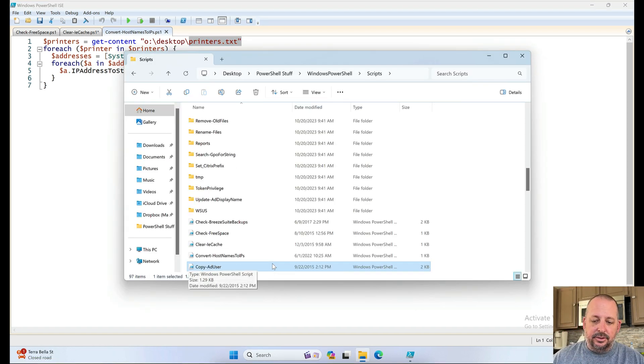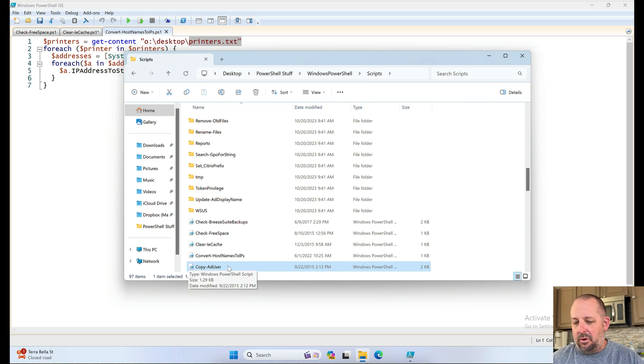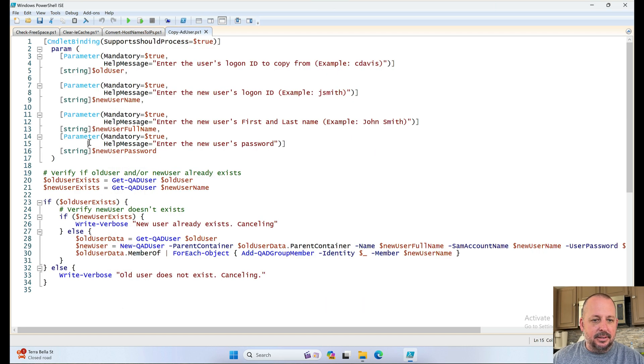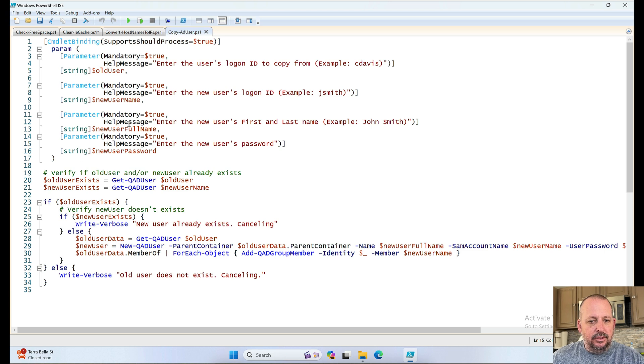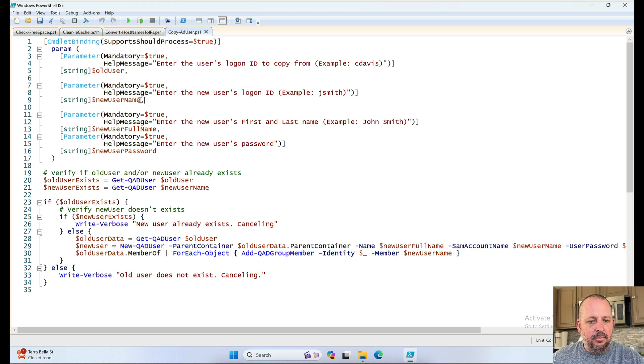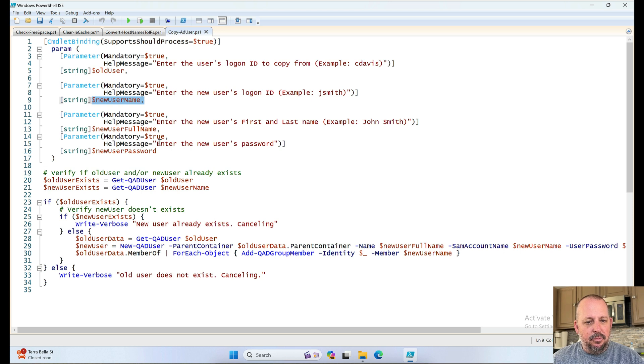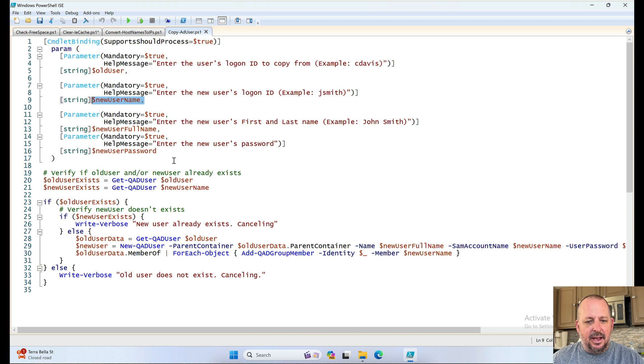Copy AD user. I don't know why. Probably did something there. So we've added some parameters. And we have an old user we want to copy from. And then the new user name probably. Yep, new user name. And this is, and this, I don't know if I wrote this or if somebody else wrote this at work.